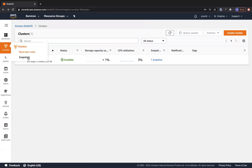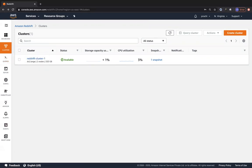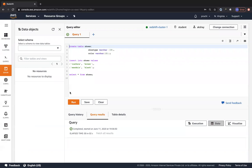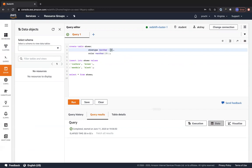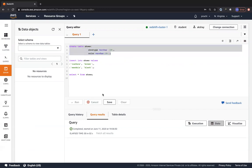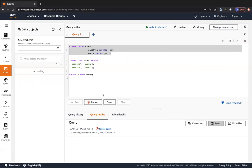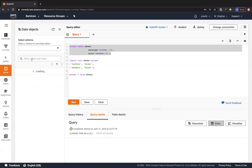Now let's go to queries - we have query history, loads, and saved SQL queries. Let me walk you through the query editor. I've already connected to my database called 'student,' within which I'm creating tables. The first table is called 'shoes' with columns: shoe_type, which is varchar of size 10, and color, which is varchar of size 10. Let me go ahead and execute this query - click on Run. Within three to four seconds you should see it executed.